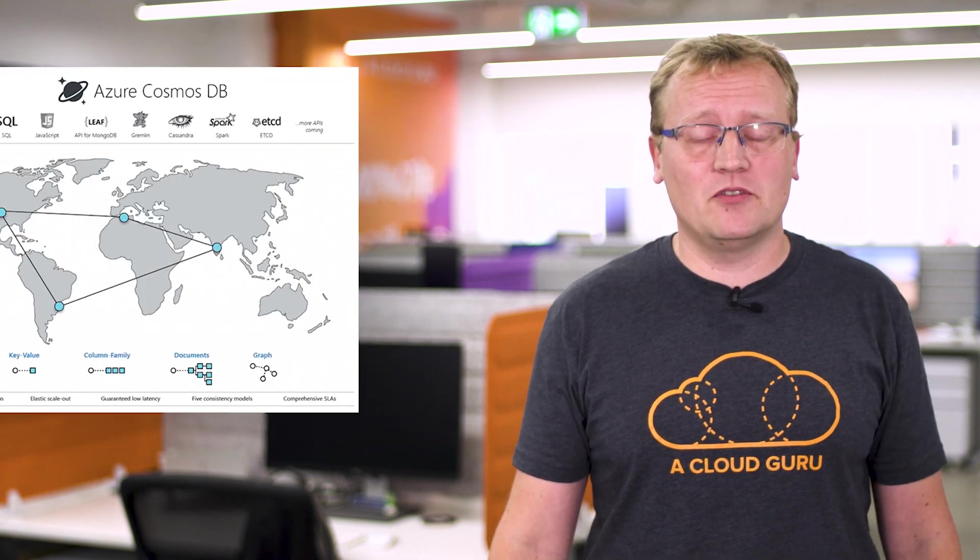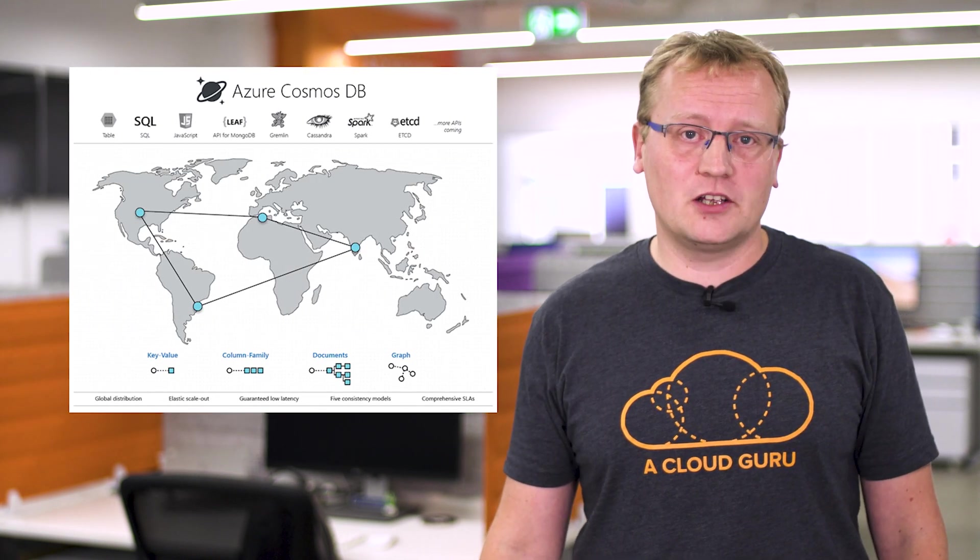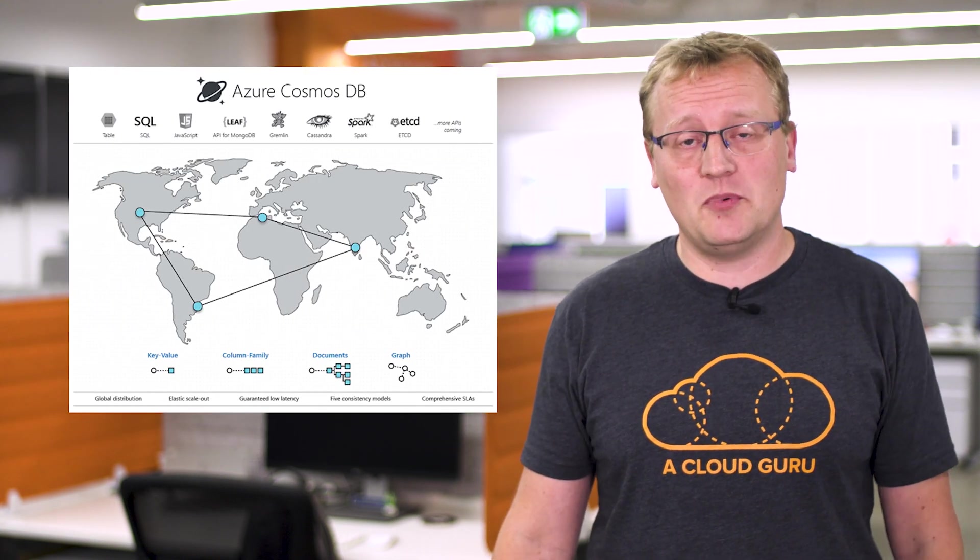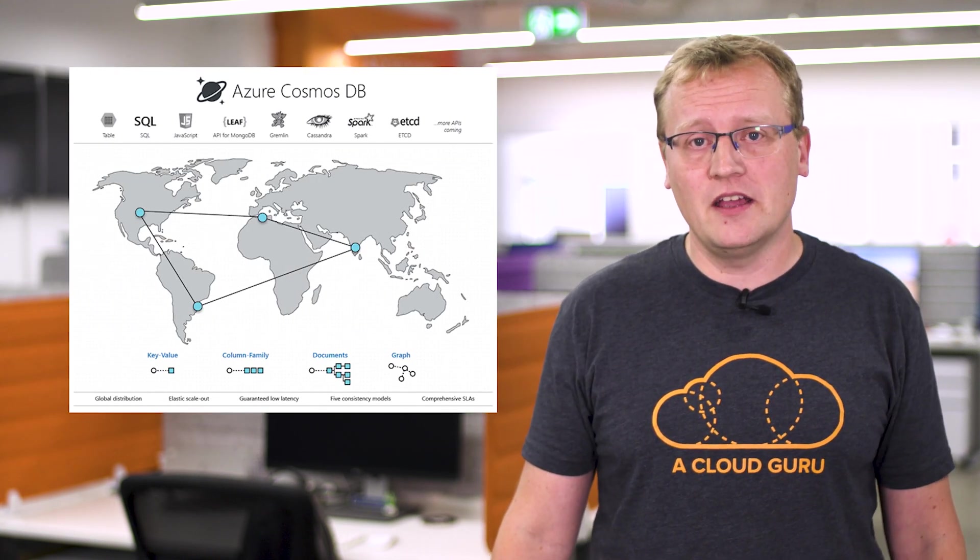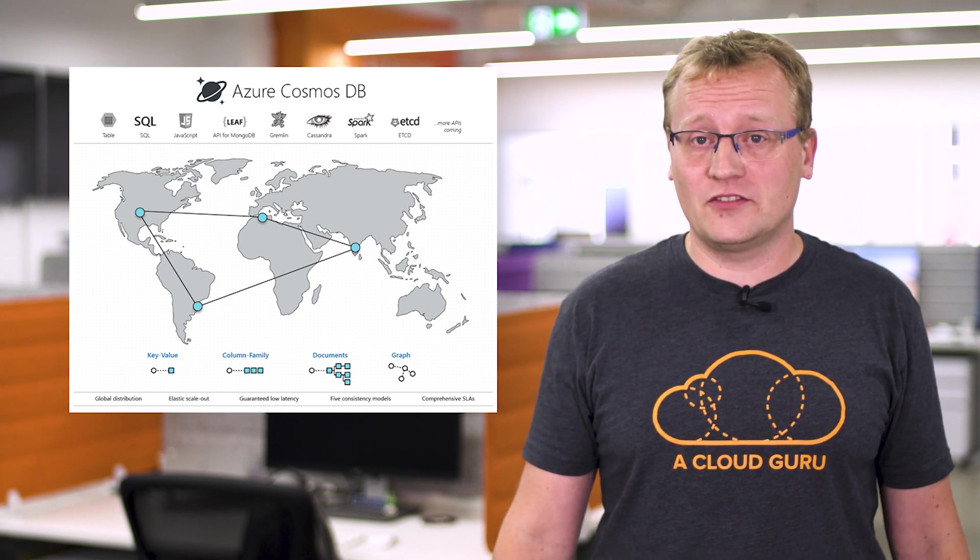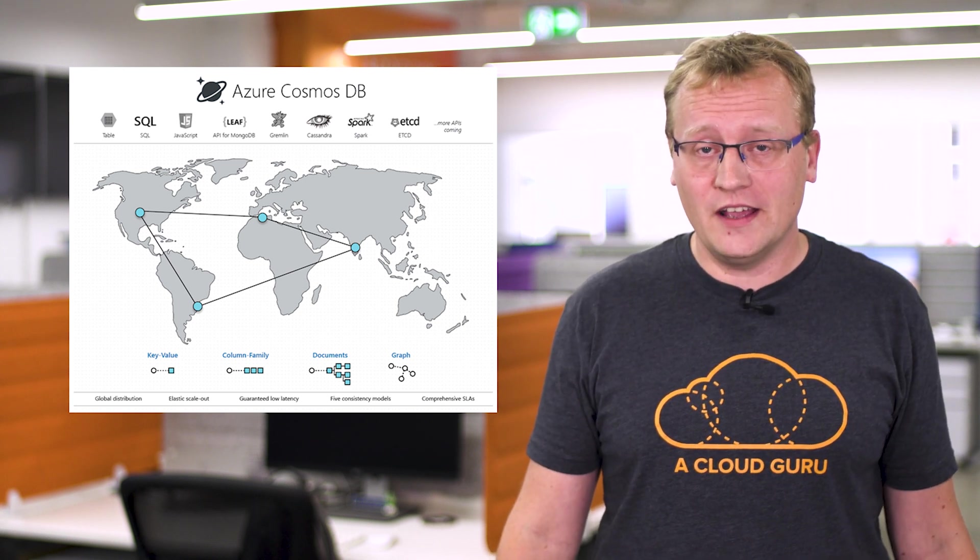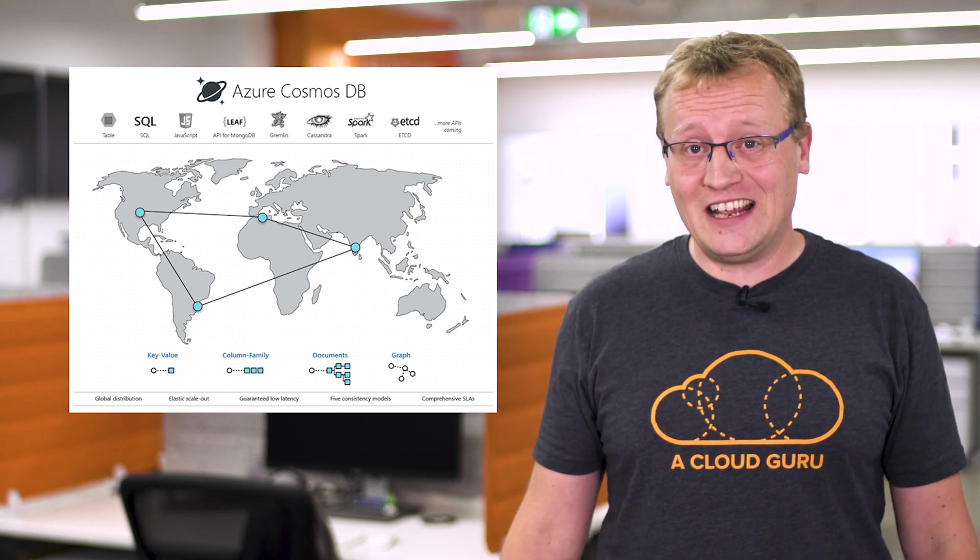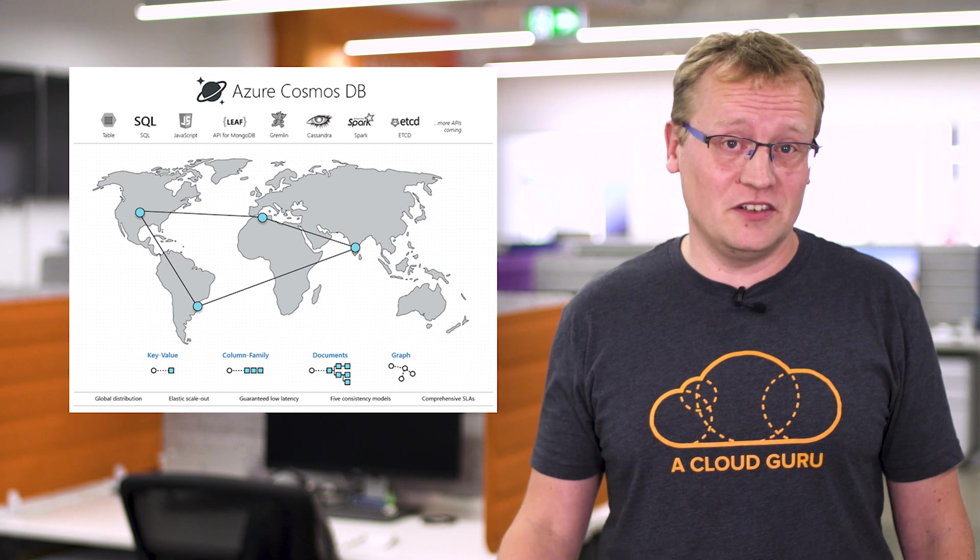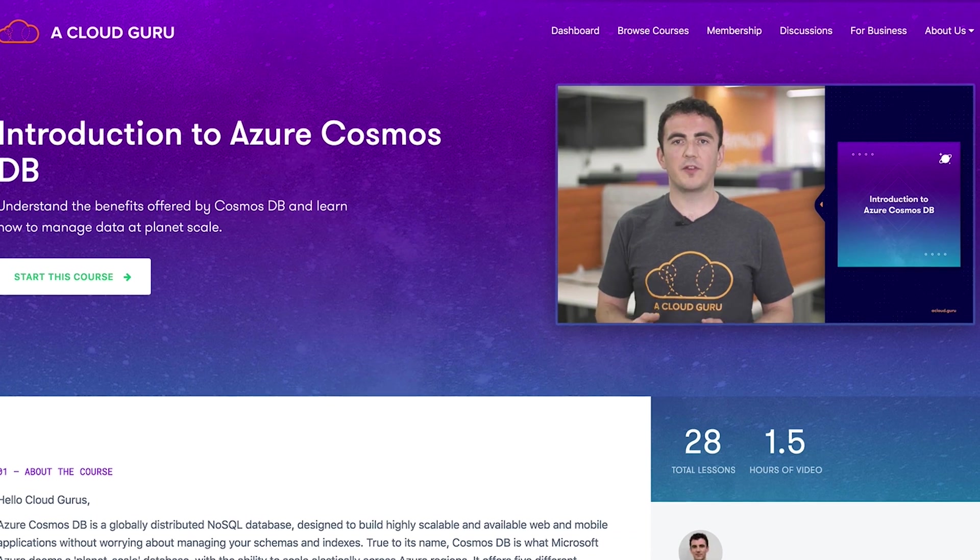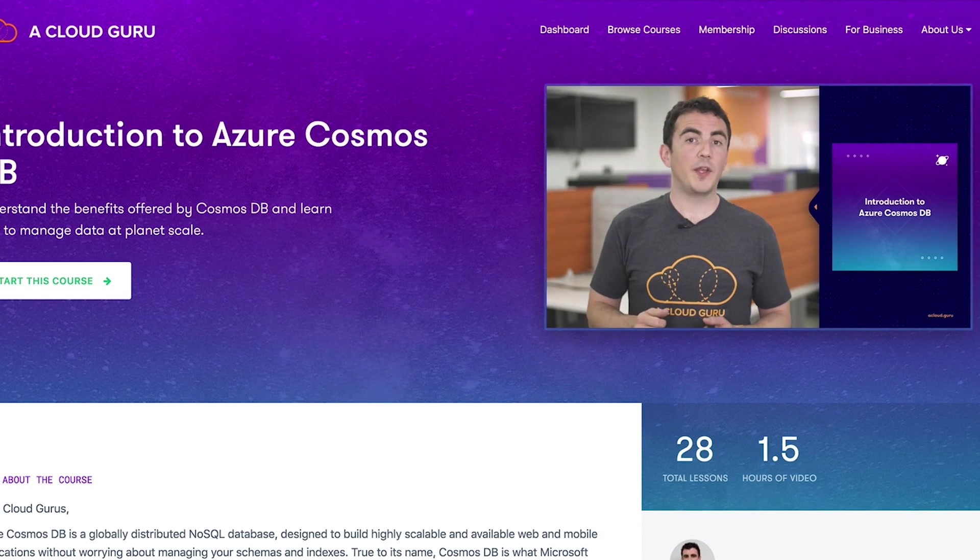Azure Cosmos DB provides turnkey global distribution with unlimited endpoint scalability, elastic scaling of throughput and storage worldwide, single digit millisecond latencies at the 99th percentile, five well-defined consistency models and guaranteed high availability, all backed by comprehensive SLAs.